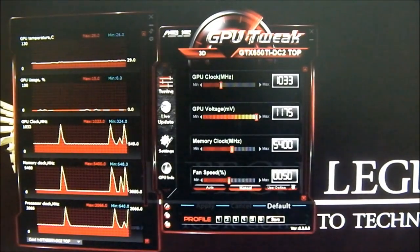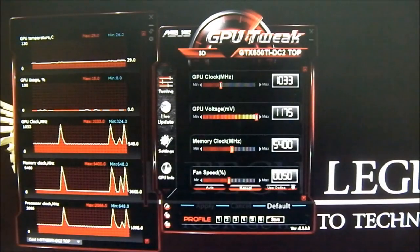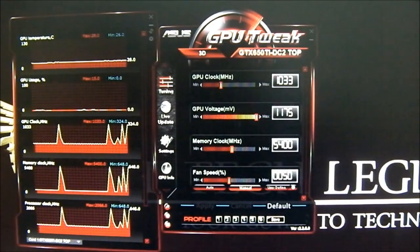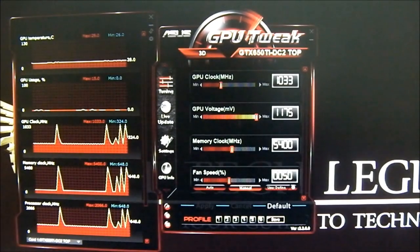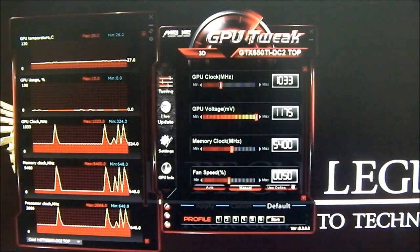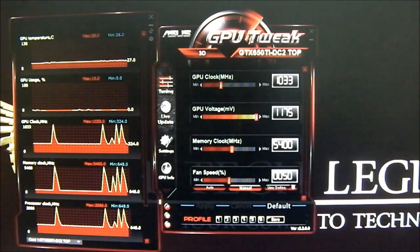As you can hear, once it reached 50% that's when it starts to kick in. Even under load the fan speed didn't ramp up beyond 40%, so it stayed quiet the entire time. Even when overclocked, the fan didn't need to ramp up to 50% at all.